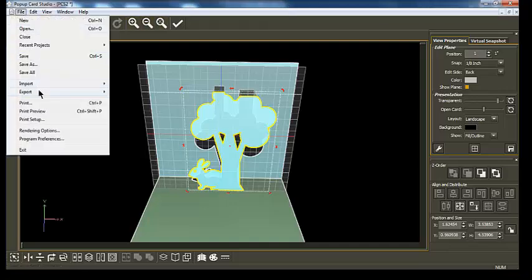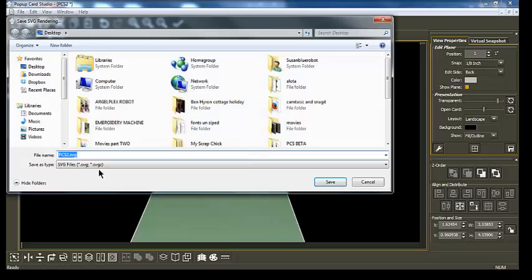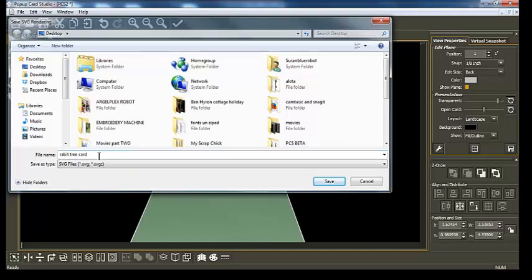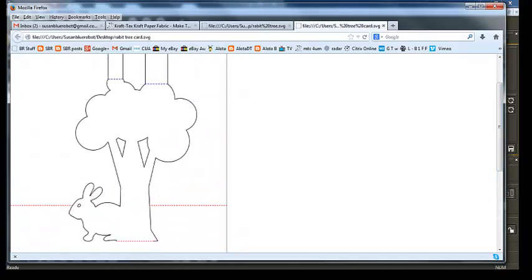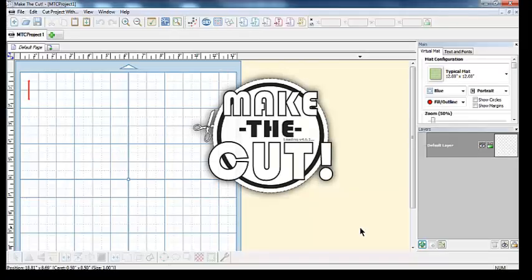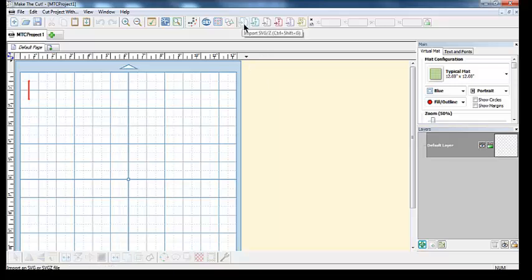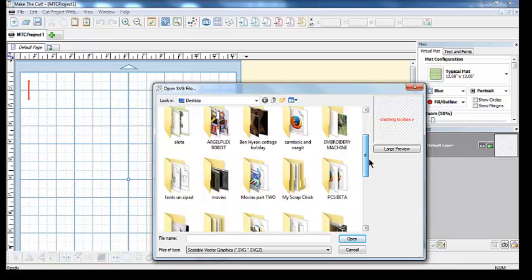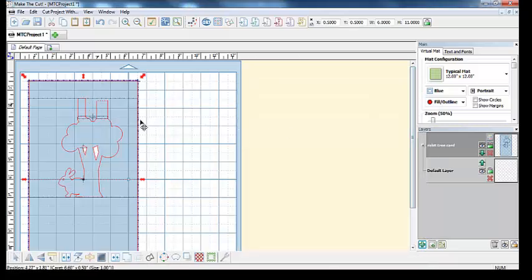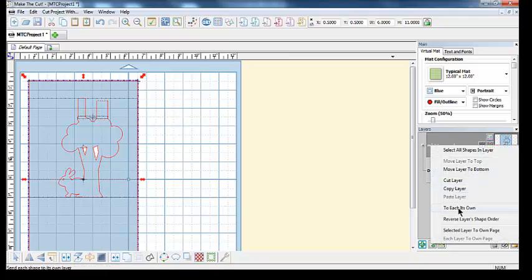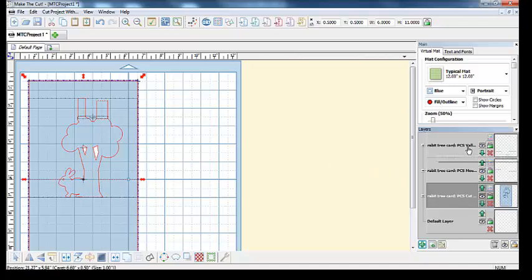Then you go Project > Render to SVG, and name it rabbit-tree-card. So now I've sent out the SVG of the actual card. If I go over to Make the Cut, I'll show you what we end up with — and this is what excites me and will help a lot of people with their backgrounds. We bring in the tree card, which has our two-inch zone, valley folds, mountain folds, and card. We put that on a plane of 0.5 by 0.5.